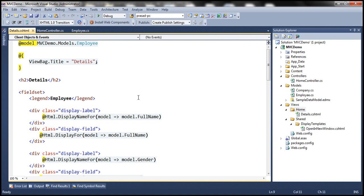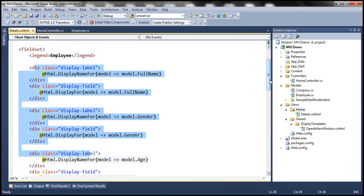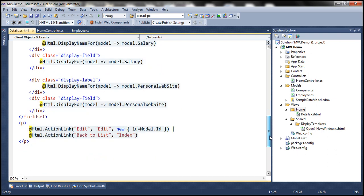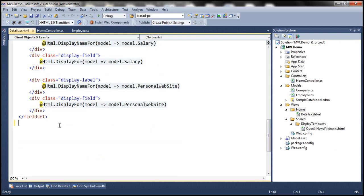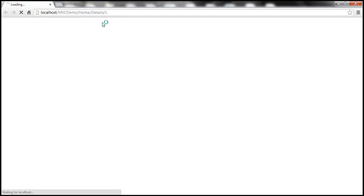Notice the amount of HTML that's generated for us — there's a lot of HTML right here. At the bottom, there are some action links, but for now let's delete them, save everything, and run the project. Then let's navigate to the details action and pass employee ID of one.